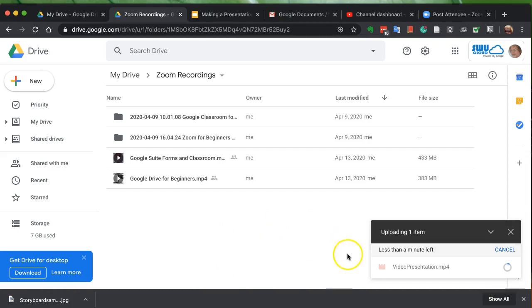This will take a little while. I'm going to pause the video. It should take about a minute or so.